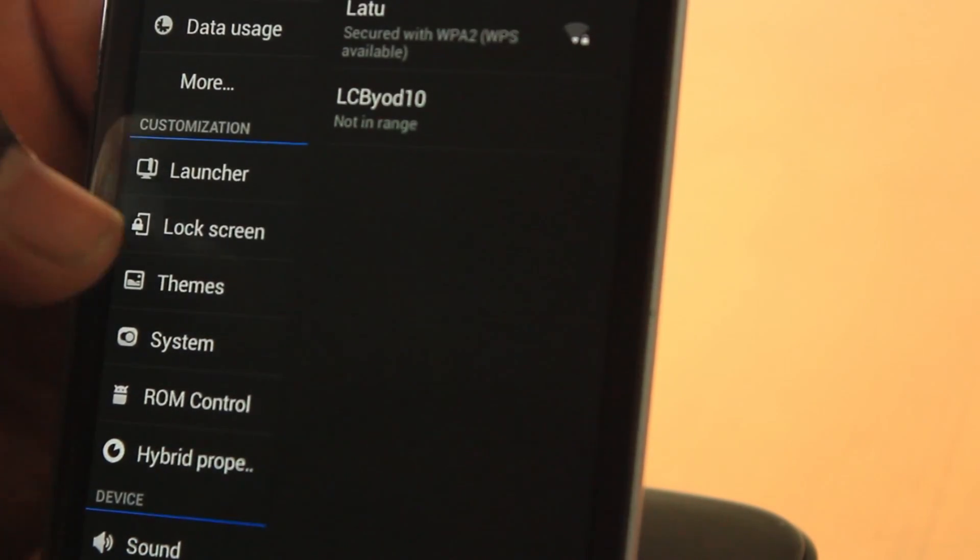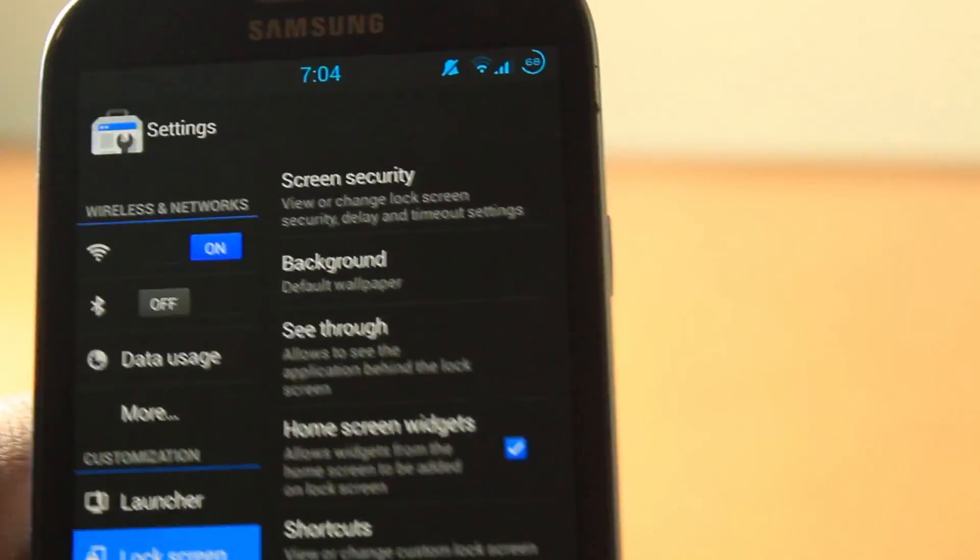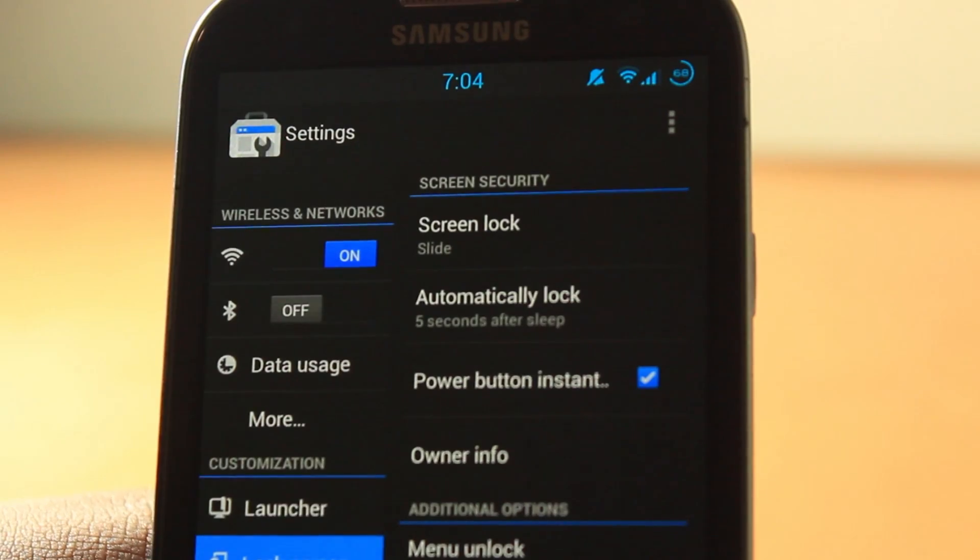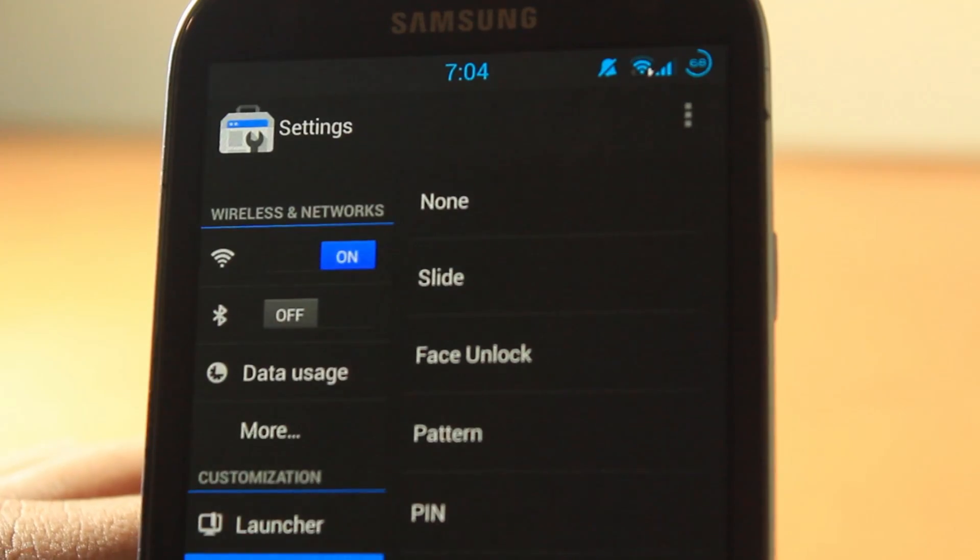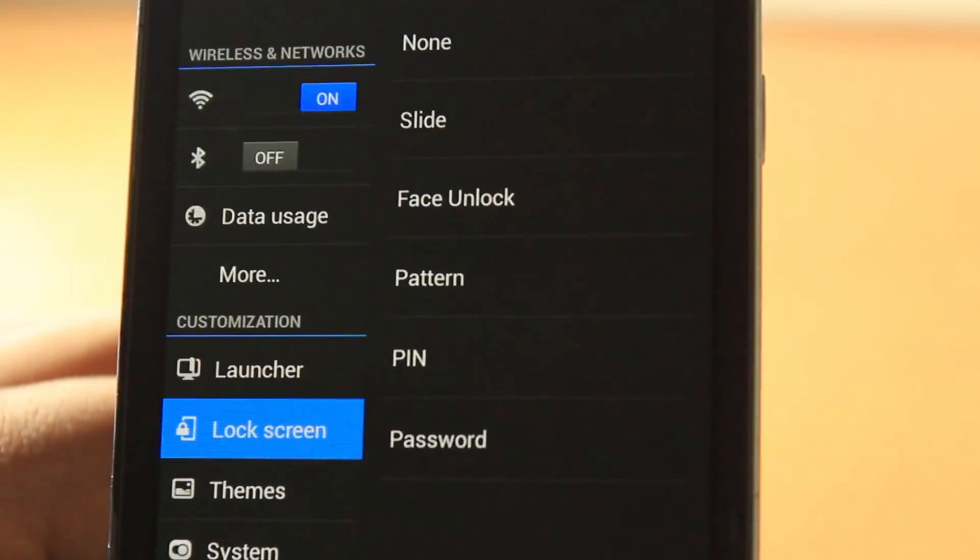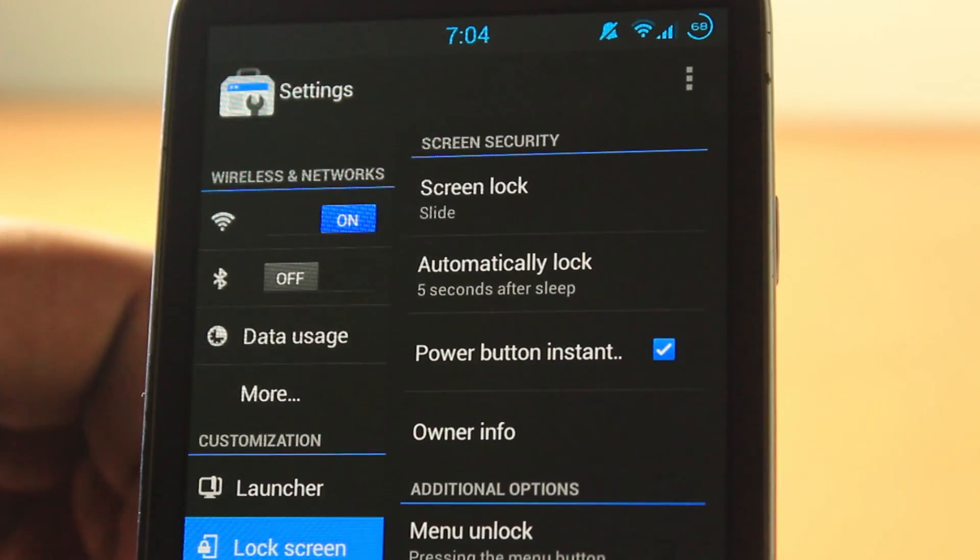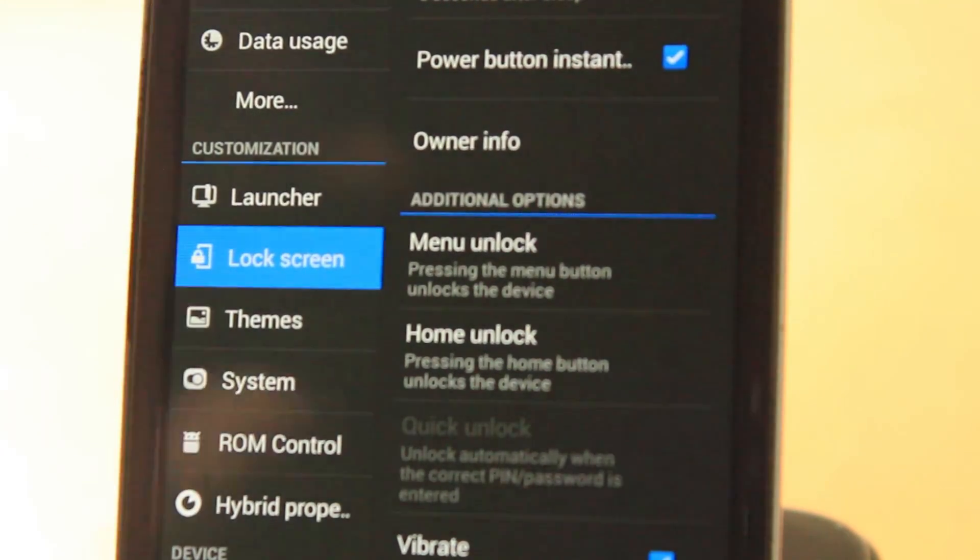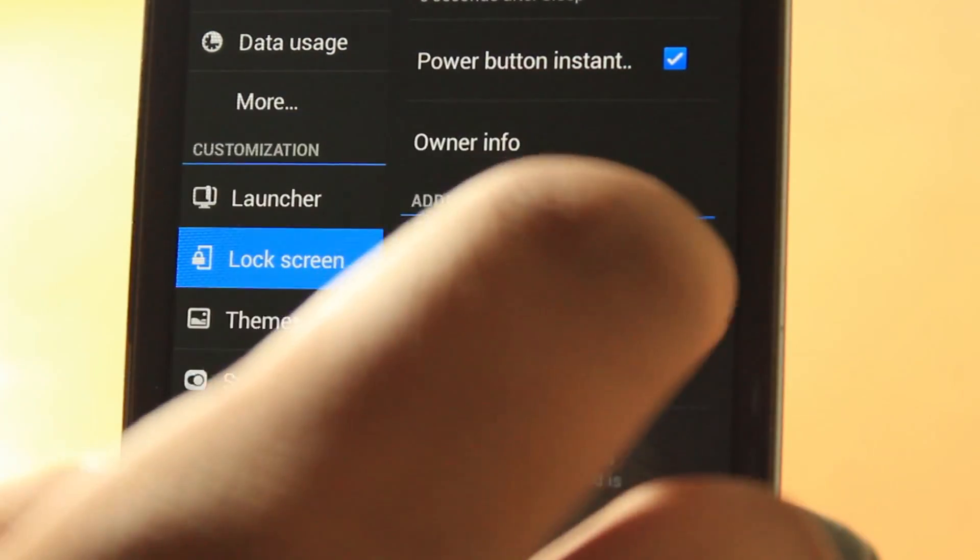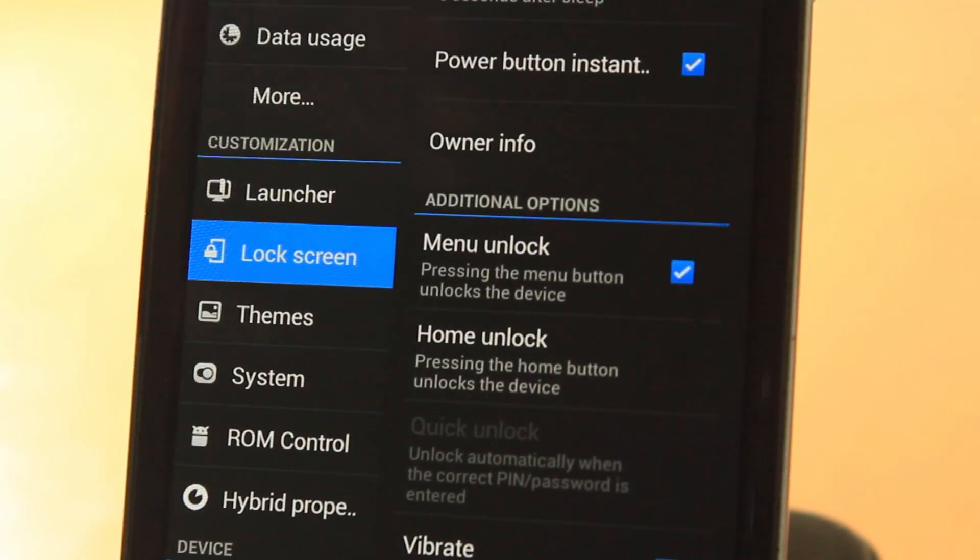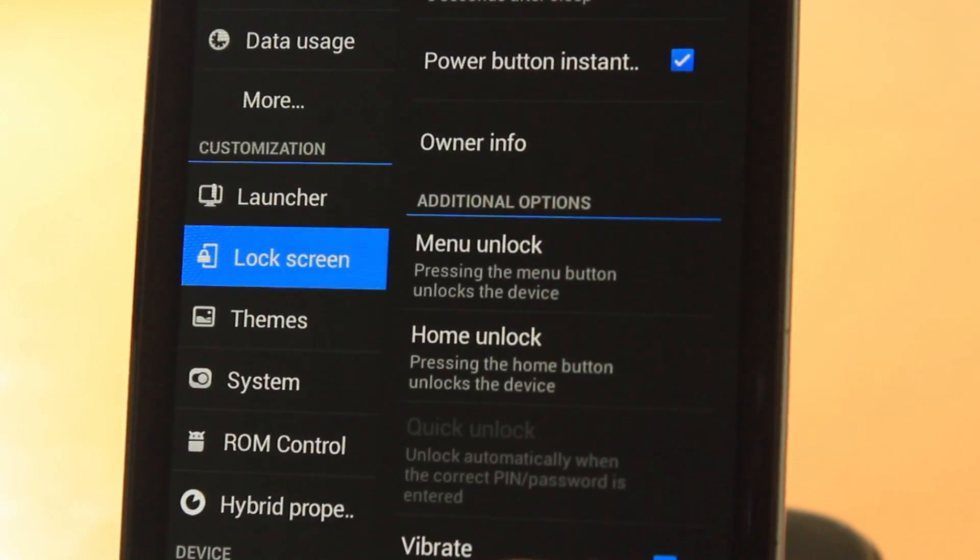Let's go into lock screen. You can choose through many options. There's lock screen security where you can choose the screen lock. You can choose a bundle of these settings. There's automatic lock, power button instant, menu unlock, and home unlock. Menu unlock basically means you press the menu button and it'll automatically unlock the device.